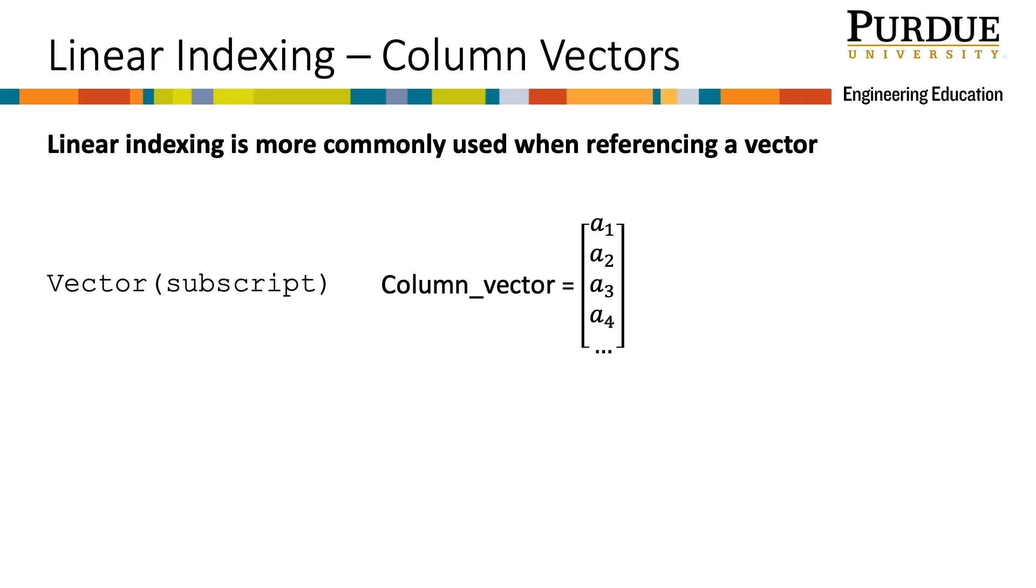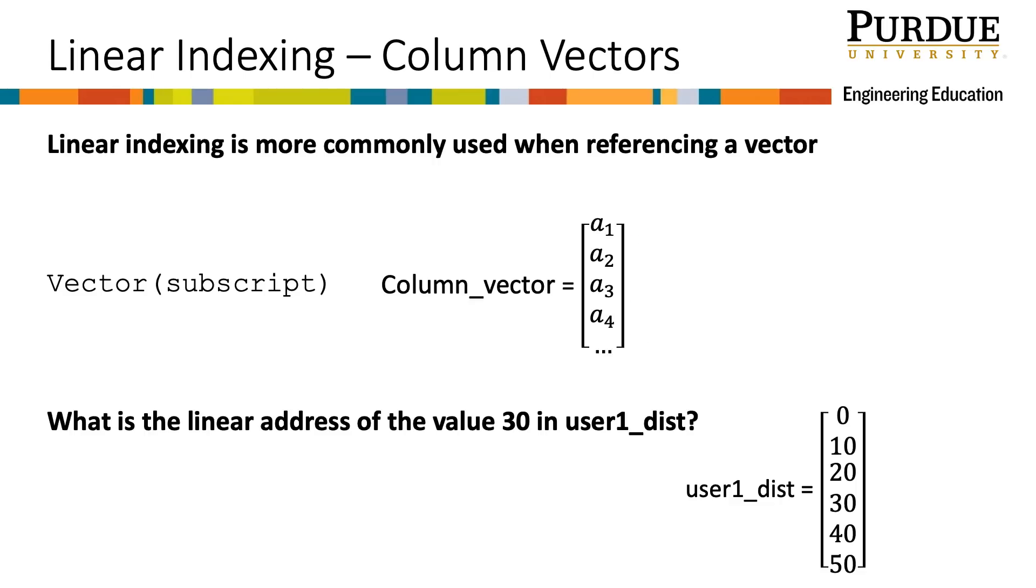Linear indexing, as opposed to array indexing, is often used with vectors, since there is no second dimension to worry about. In this column vector, we just count down the first column, ending at the last value as there are no other columns to the right.